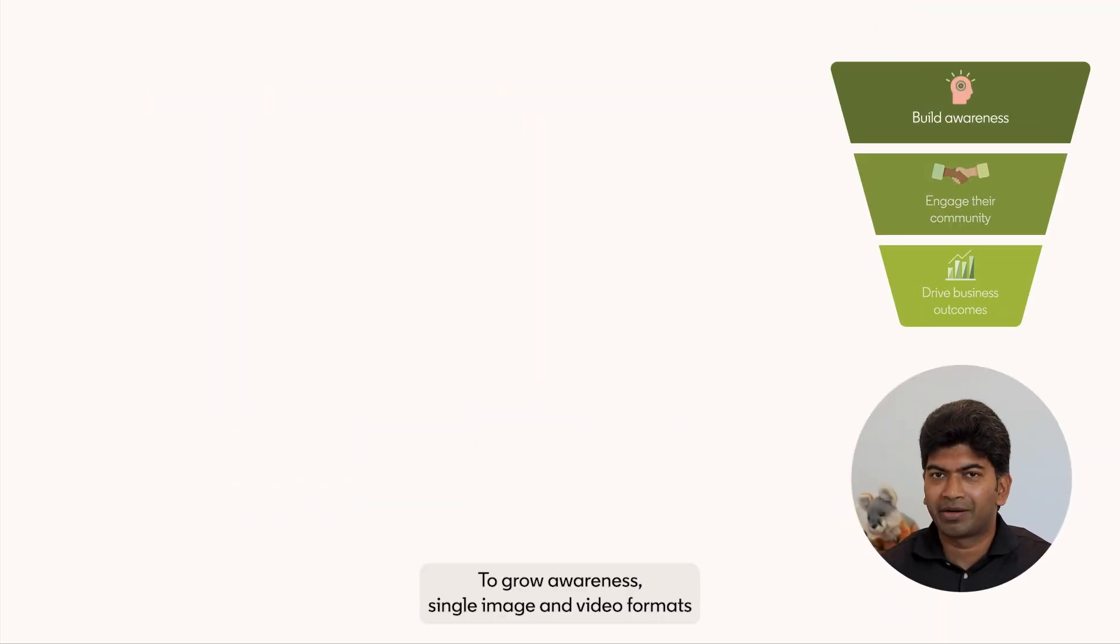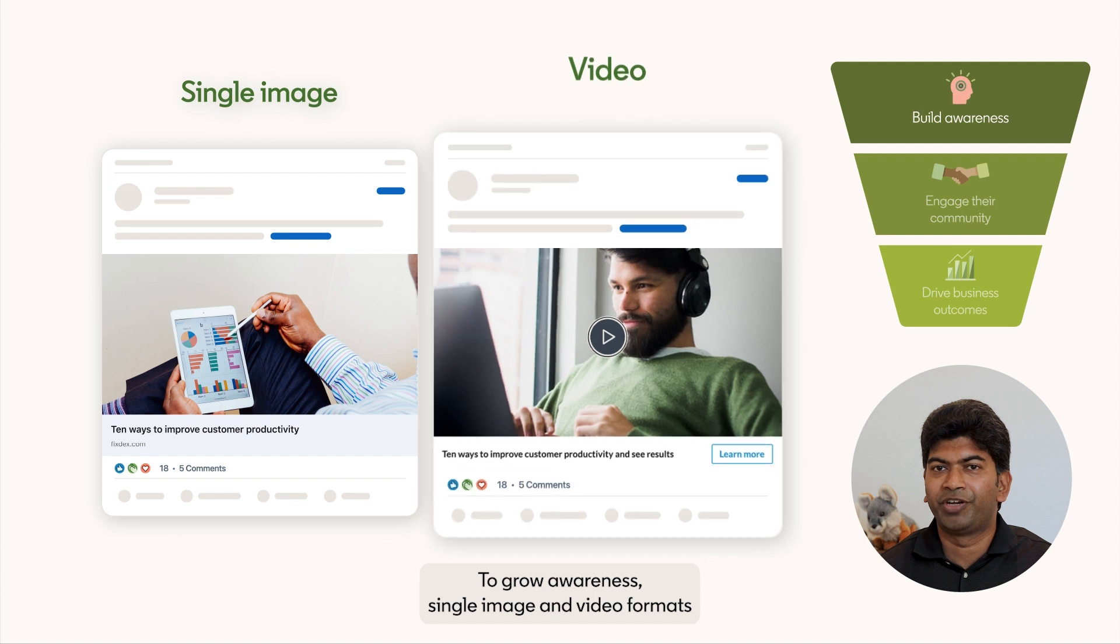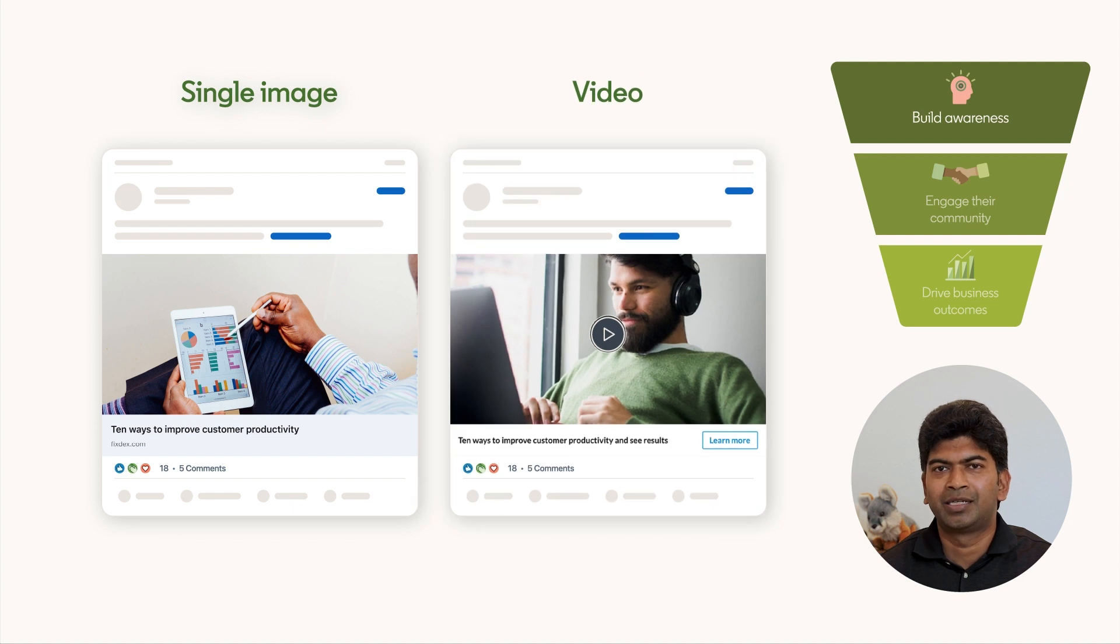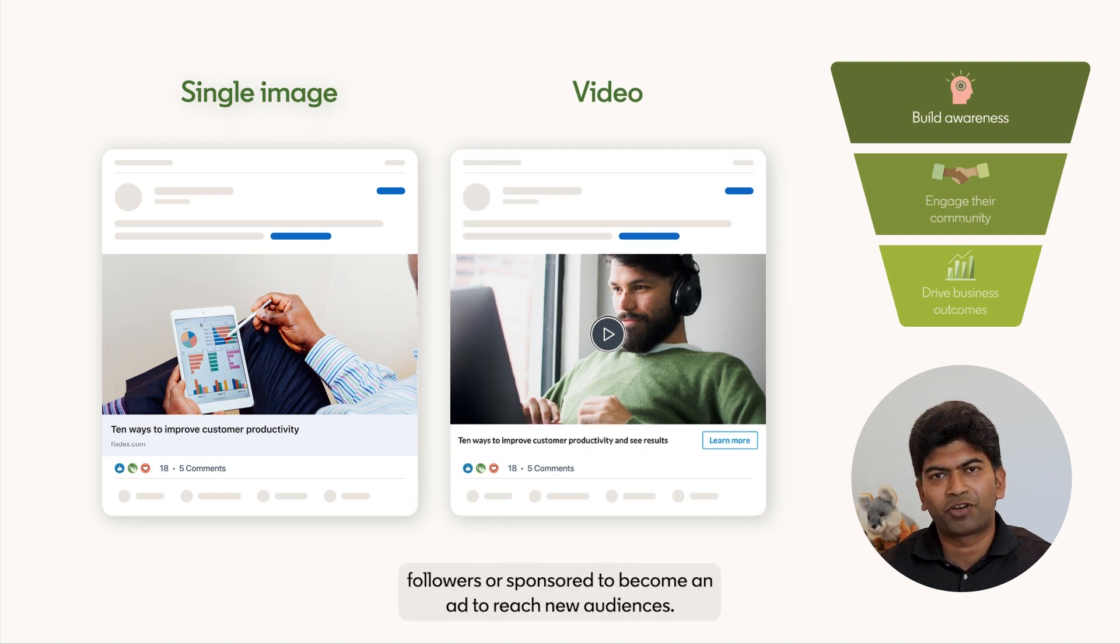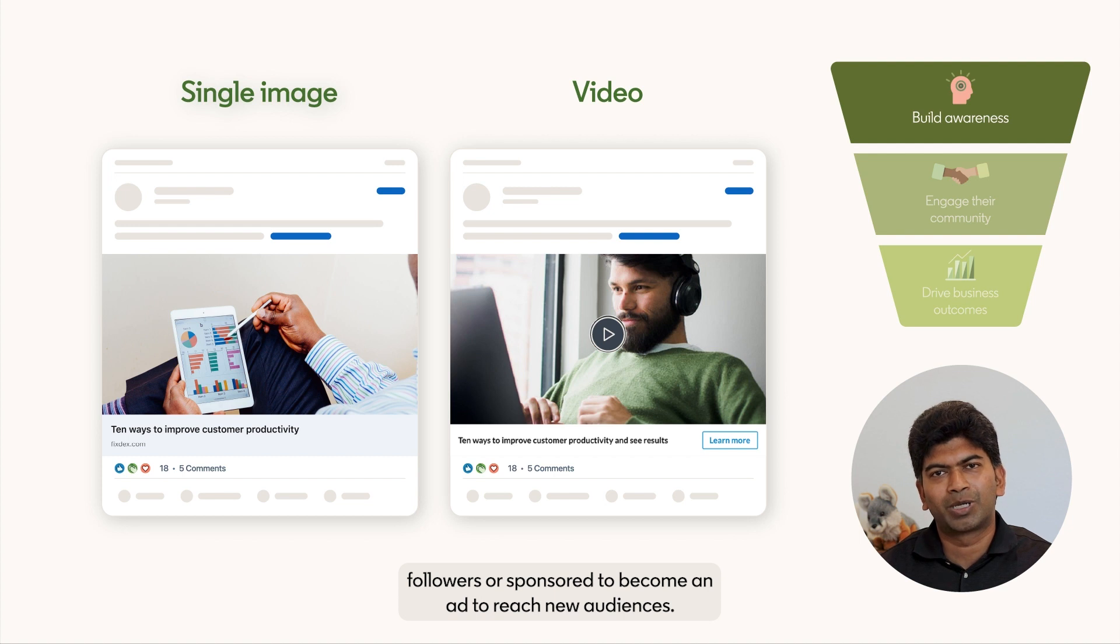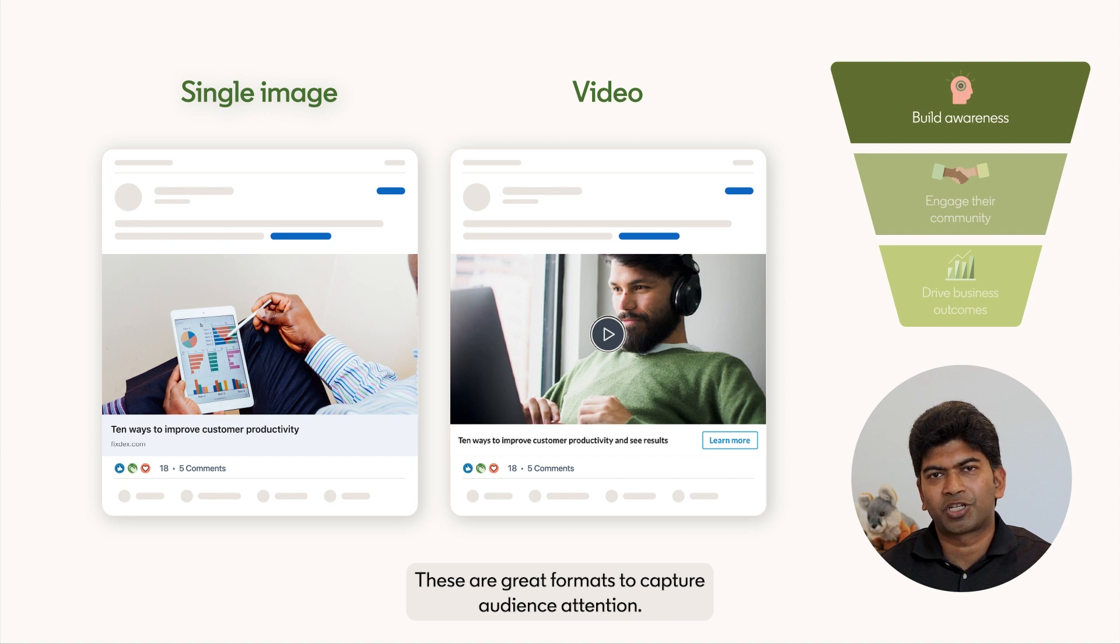To grow awareness, single image and video formats bring a brand to life and can be shared with company page followers or sponsored to become an ad to reach new audiences. These are great formats to capture audience attention.